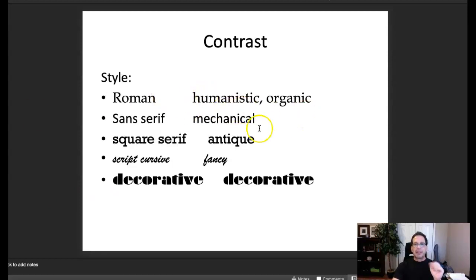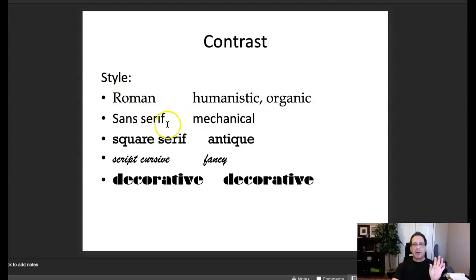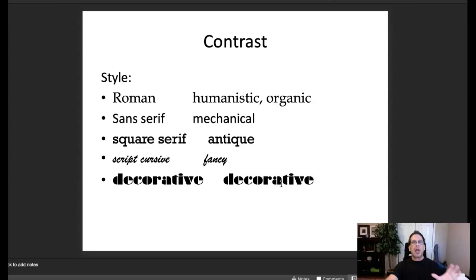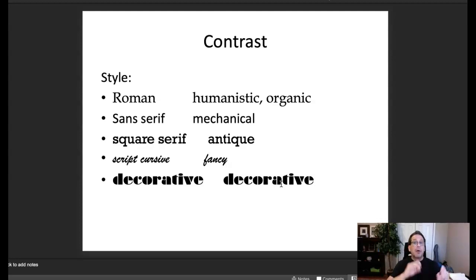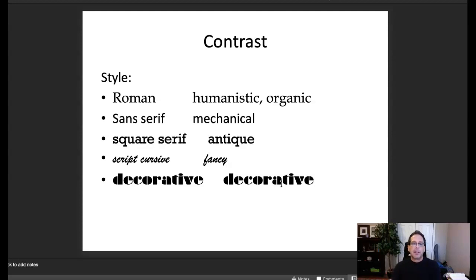We have contrast in type. We have Roman type, humanist or organic-based type, sans-serif type, serif type, square serif, Egyptian tip serif, slab serif, antique typefaces, mechanical typefaces, script typefaces, fancy typefaces, and decorative display typefaces. Mixing typefaces is a great way to create typographic contrasts. Using contrast also increases variety, which is very important in visual engagement — it keeps the viewer from getting bored.